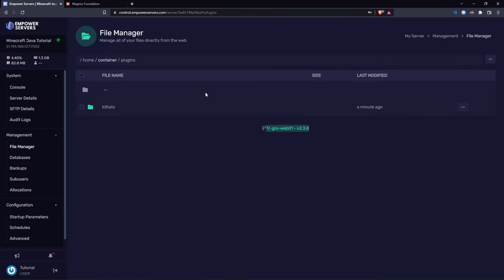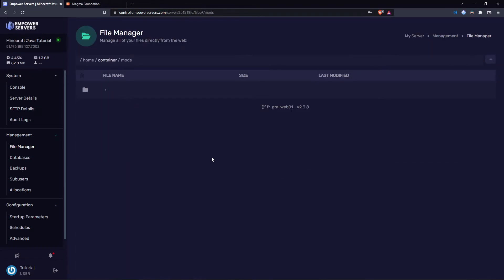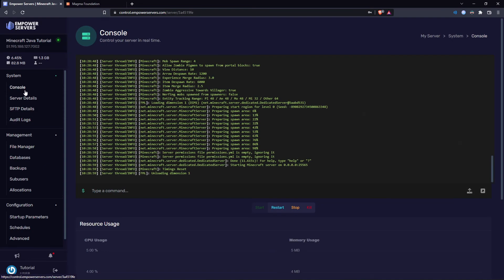You just drag and drop any plugins inside the plugins folder. If you're unsure how to install plugins, we have a guide on that. Uploading mods is exactly the same procedure as installing plugins — all you have to do is upload mods to the mods folder. And that's how to enable plugins and mods on your Minecraft server.